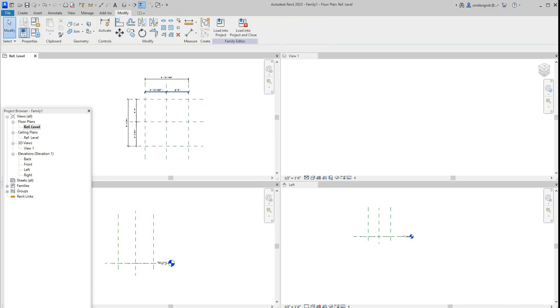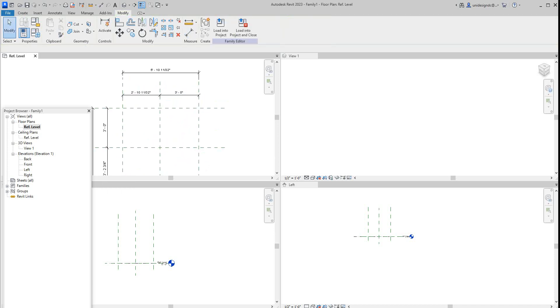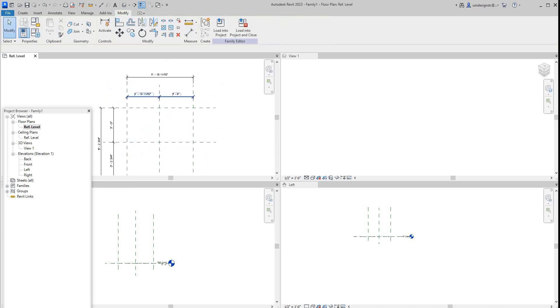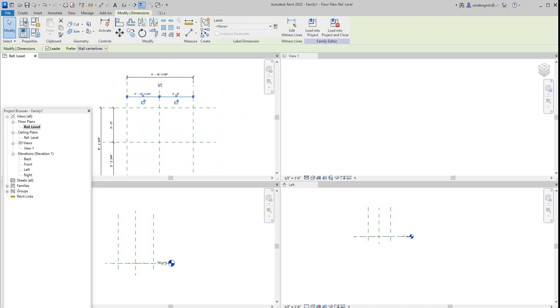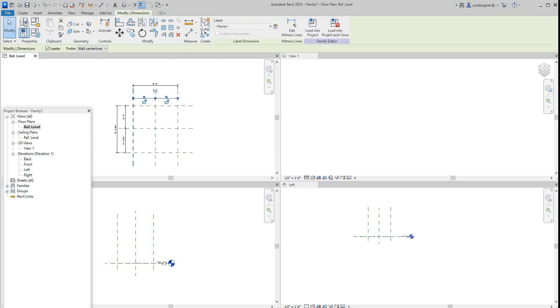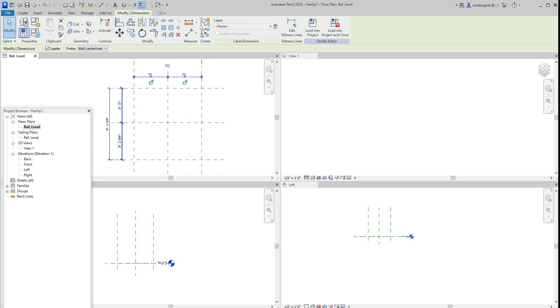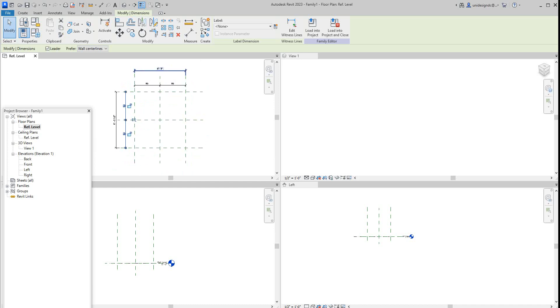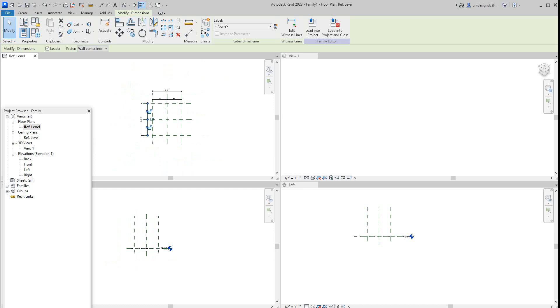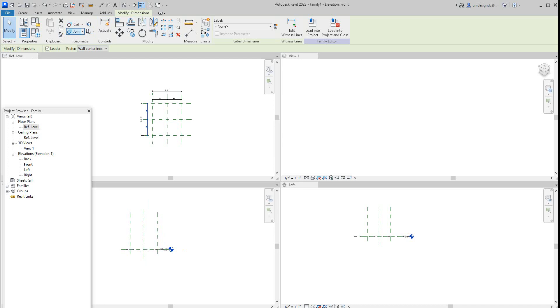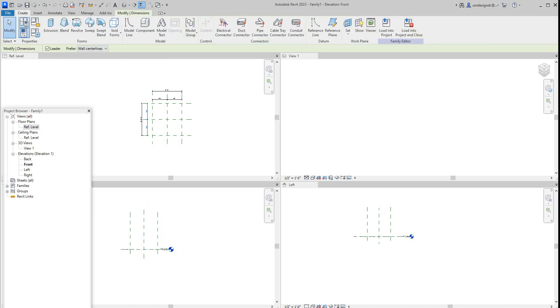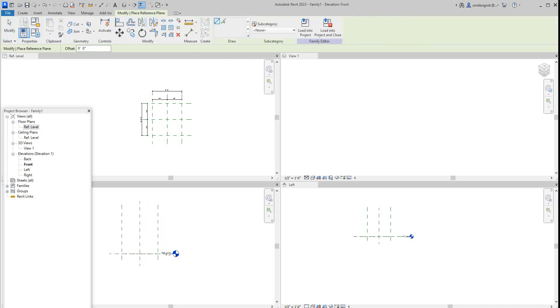Now, once we have our families created, then you can go and set these equality here. So you're going to select this guy here and just say equal and do the same here and just say equal. Now, once that's done, we've got this other view here. You've got a left and a right view. So let's go into this view. So we're going to give it some height. So I'm going to create reference plane here.